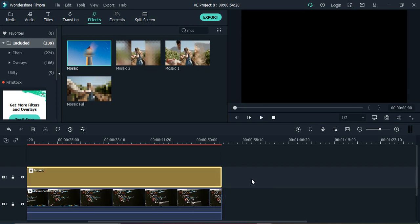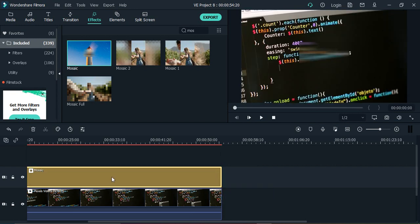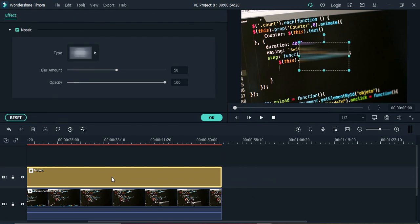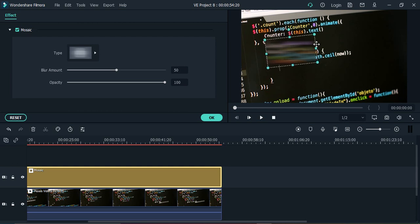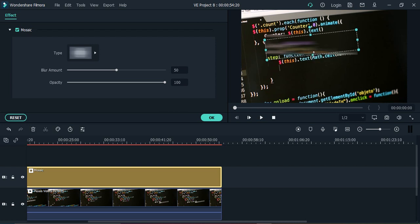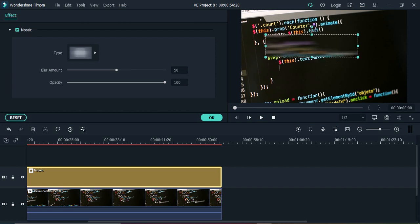...drag it to the entire duration. Then to customize it, just double click on it. Here you can change its position, its rotation, and its dimensions like this. So maybe this much amount is okay for us.